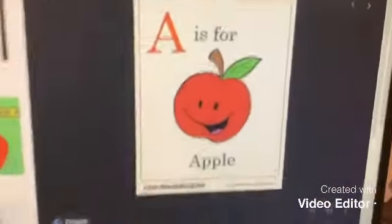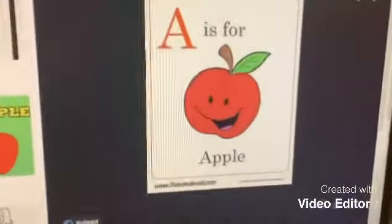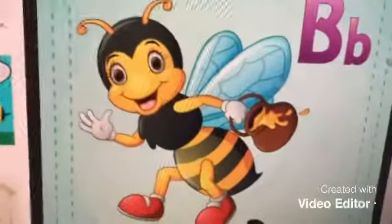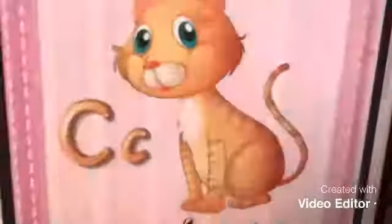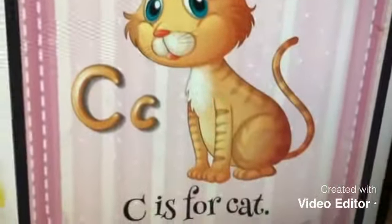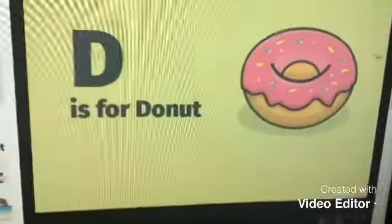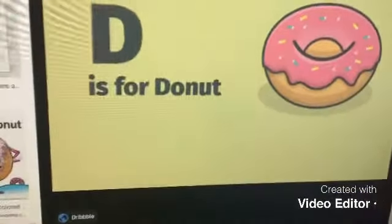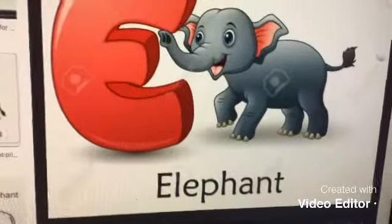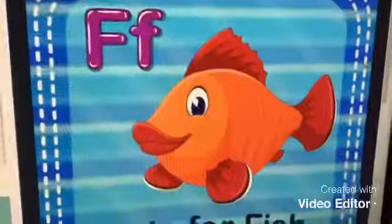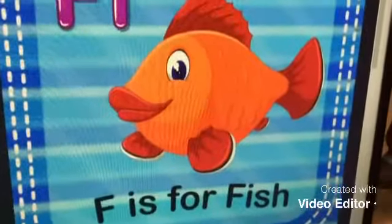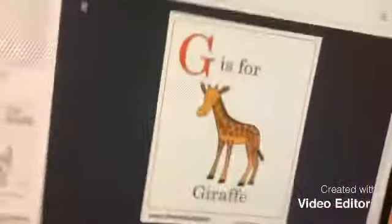A is for apple, B is for bee, C is for cat, D is for donut, E is for elephant, F is for fish, G is for giraffe.